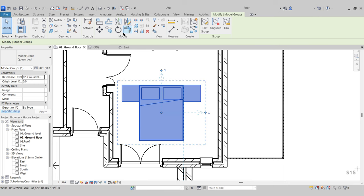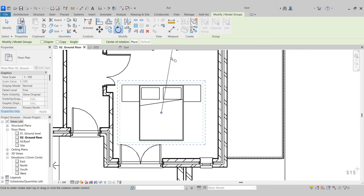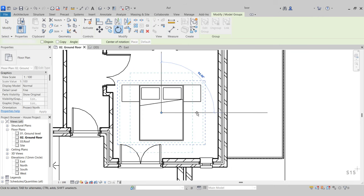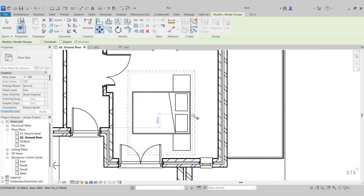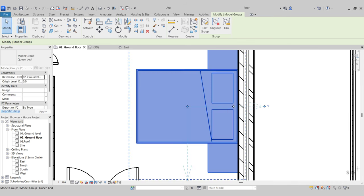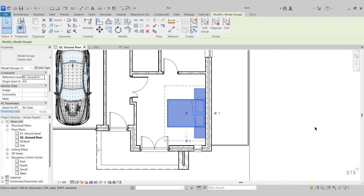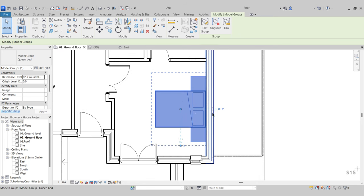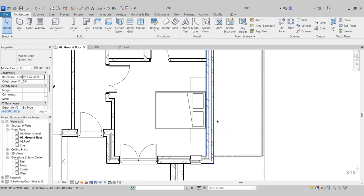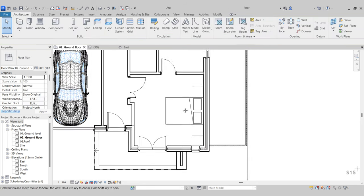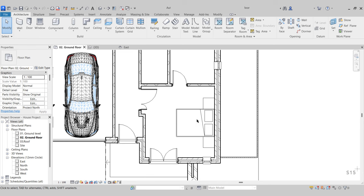I just need to rotate it into place. While selected, click Rotate, go to 90 degrees, pull it down to zero, then move from the midpoint of the bed to the wall. It's roughly in the position I want — select it and use the arrow keys to do some final adjustments. Now that's placed in our room.